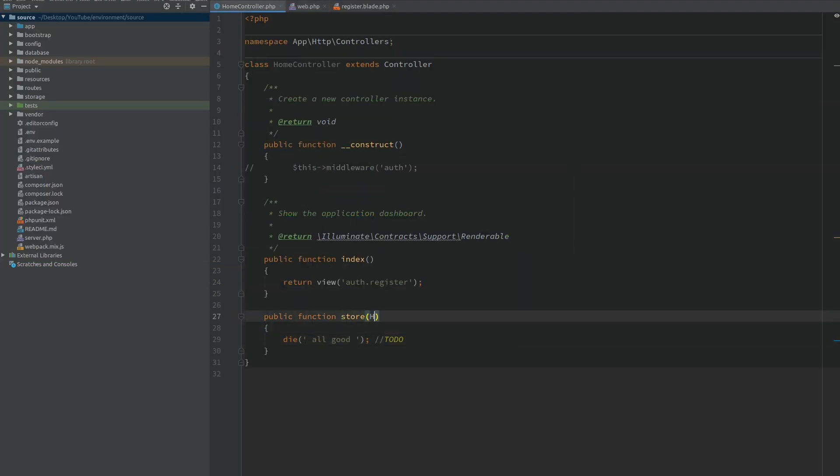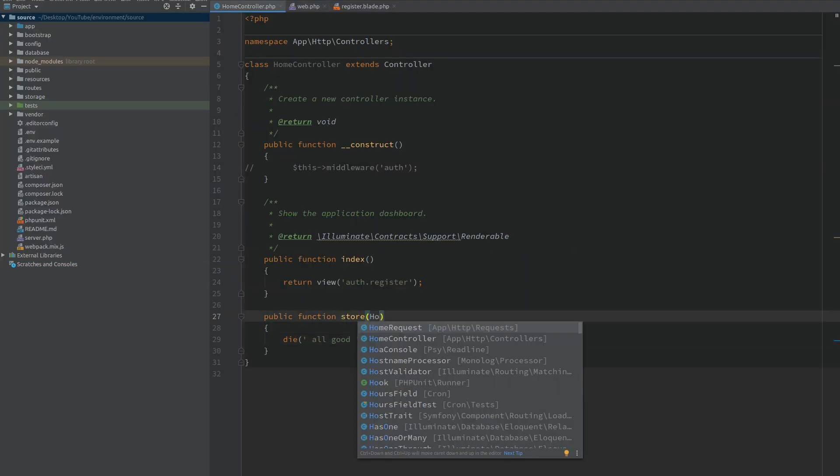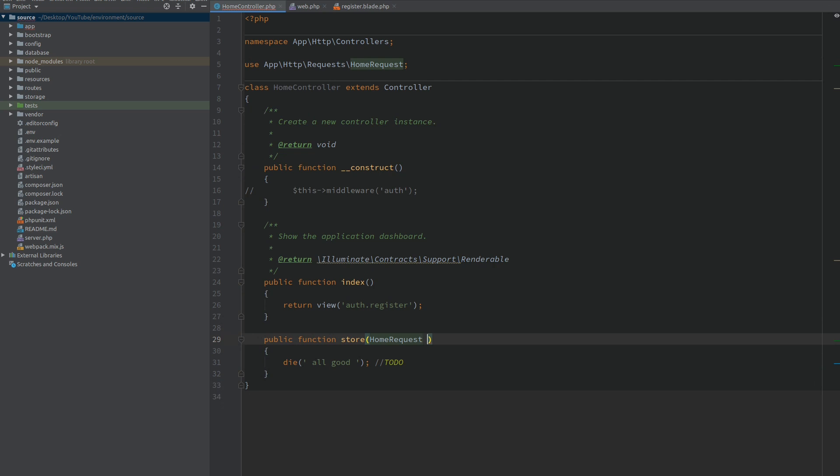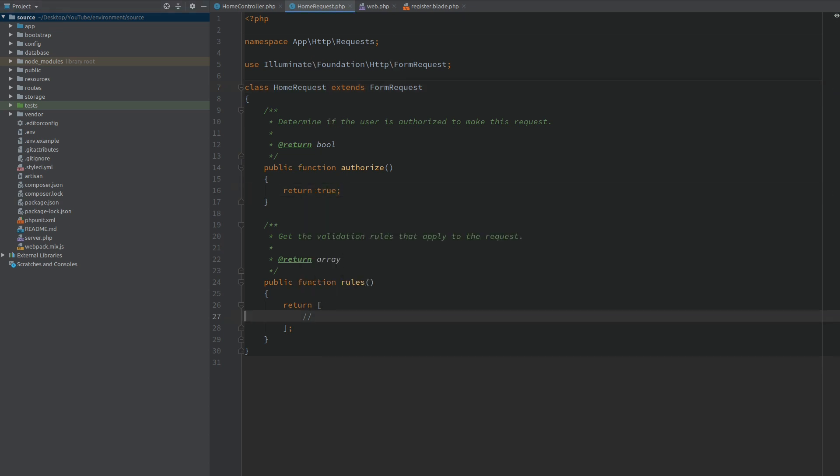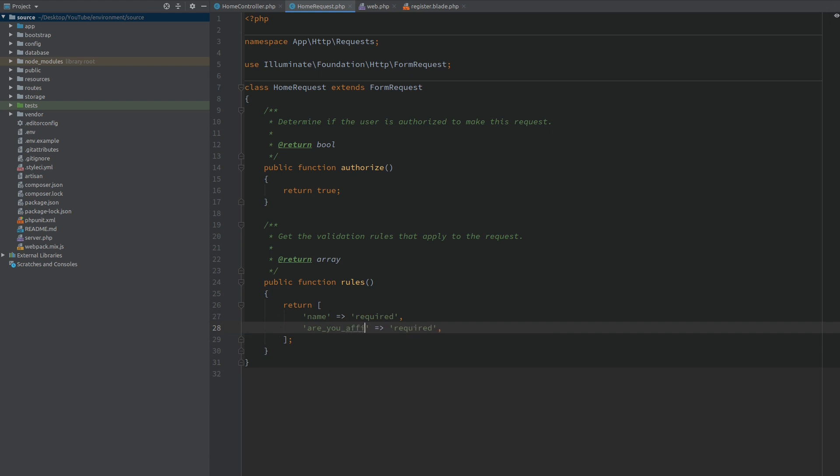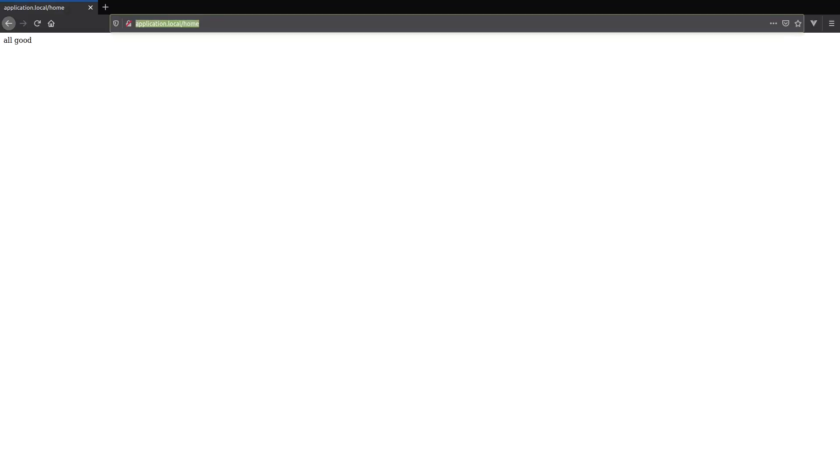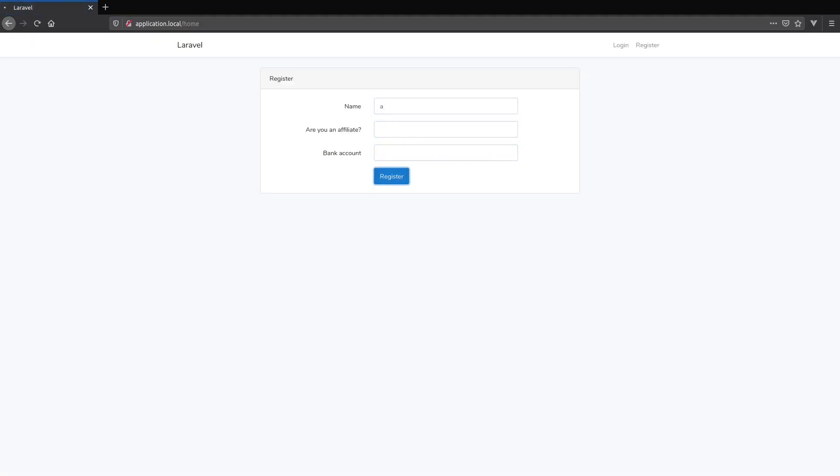Inside the controller we want this method to be validated with this HomeRequest. Here we want to be authorized all times. For the rules we're going to start with name which is going to be required. Next 'are_you_affiliate' and this is going to be required as well. Now when I refresh the page I will enter a value for name and when I submit we only get an error for 'are_you_affiliate' field because we left it empty.